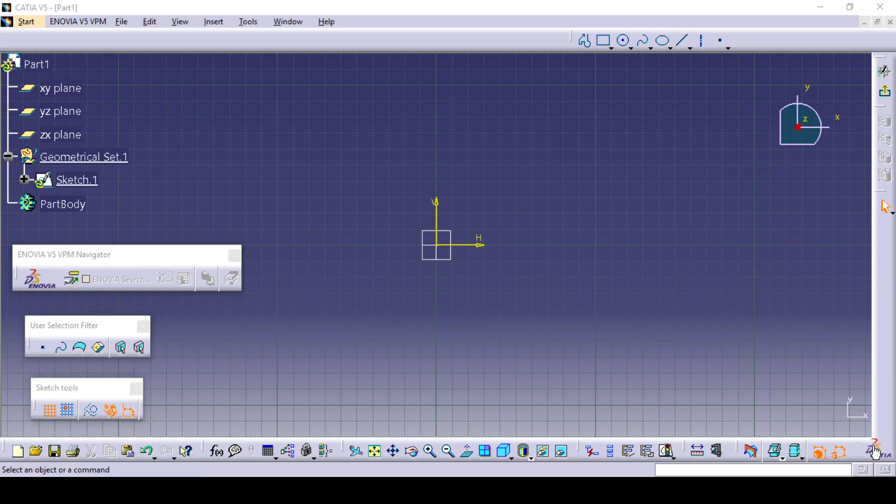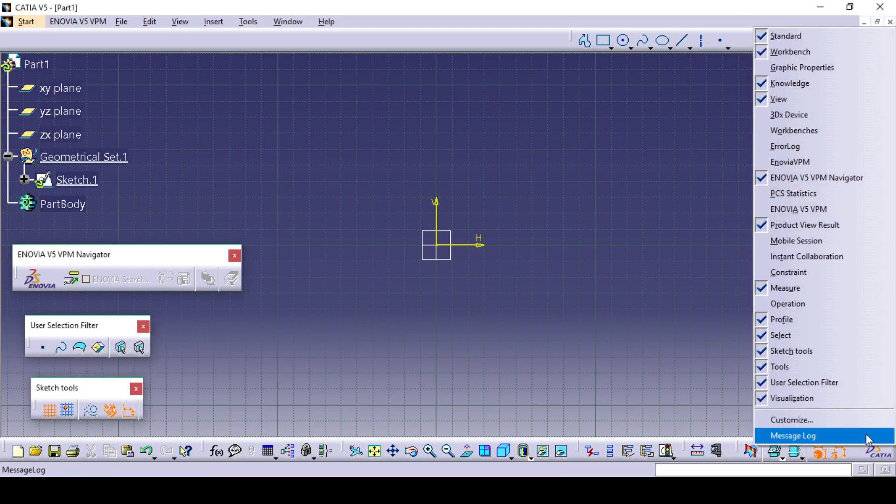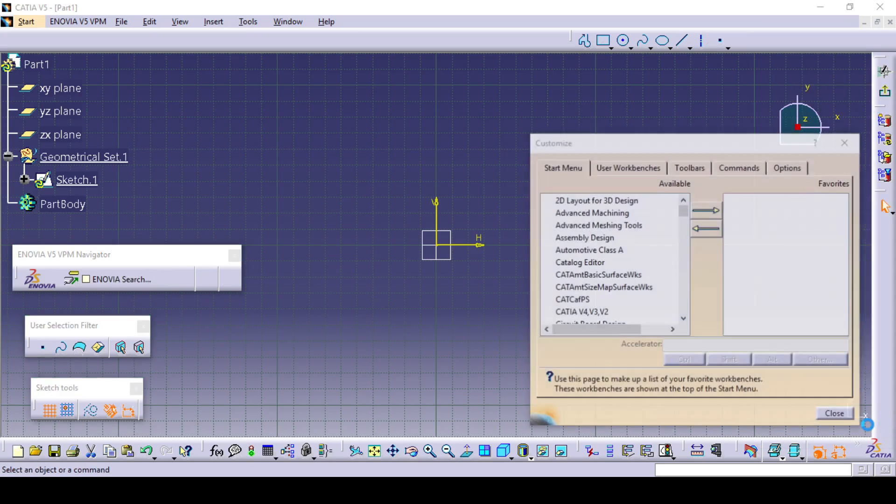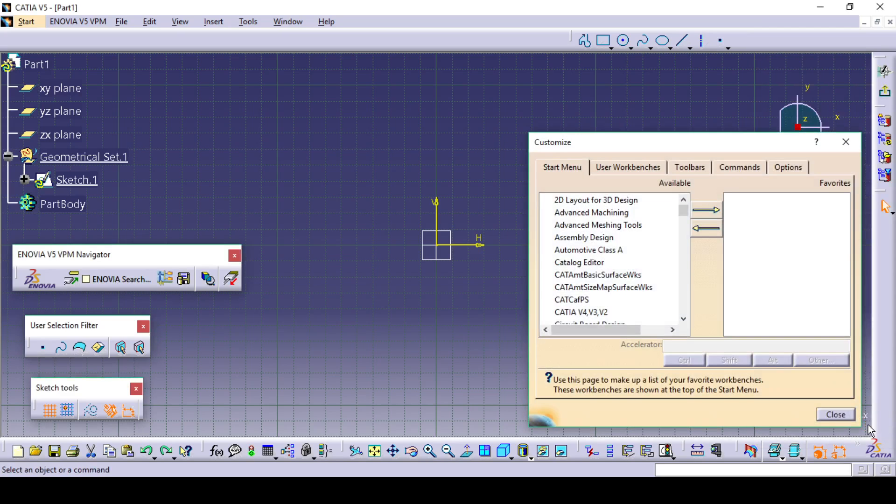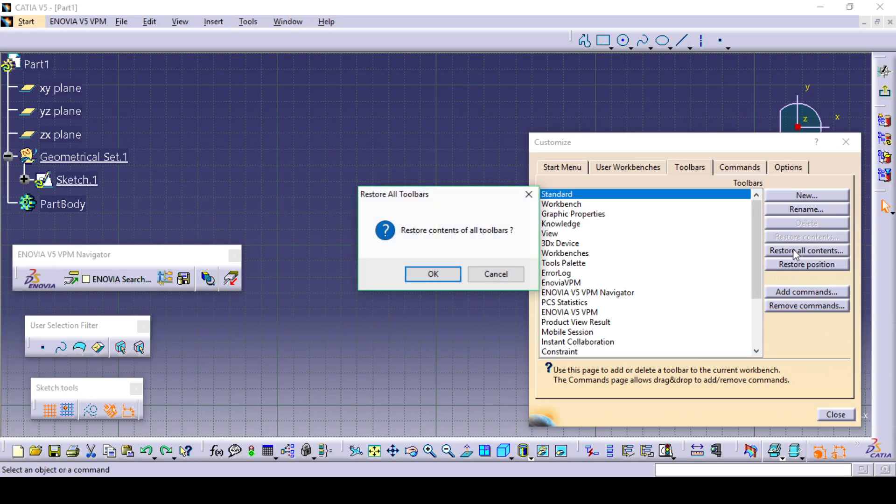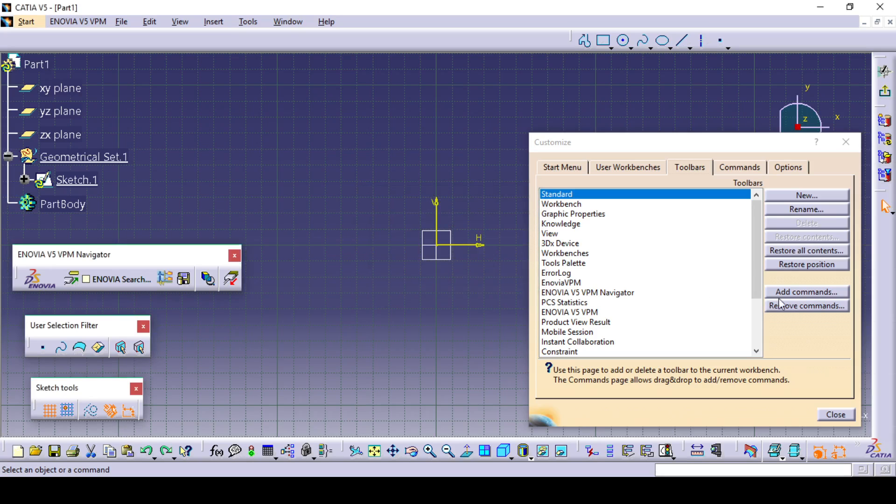You can just right click on this desktop option. You can go to customize. Once you click on customize, you can go here to the toolbars. Here you can say restore all contents, then you can say restore position.